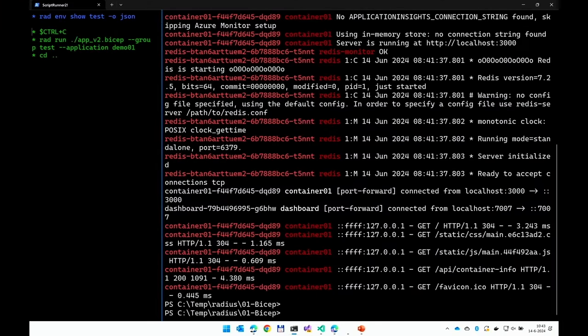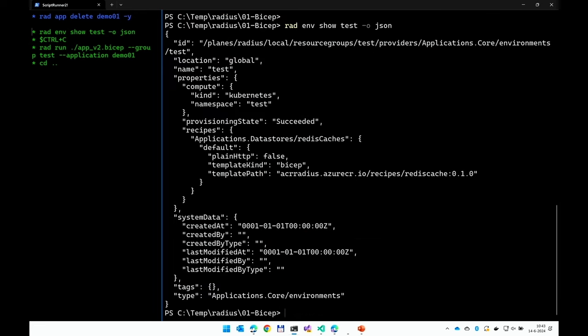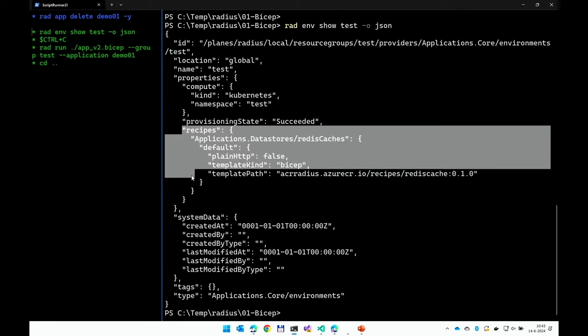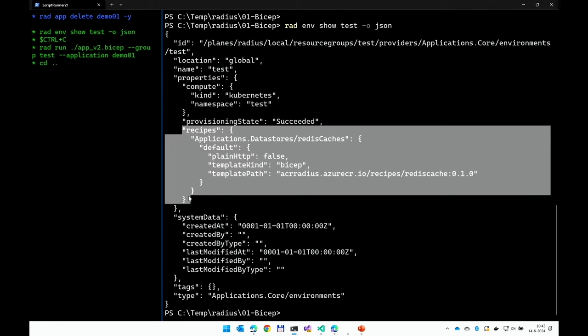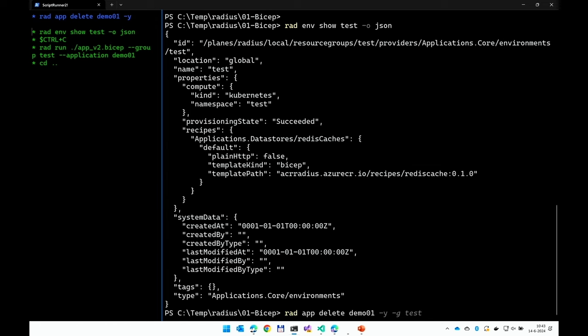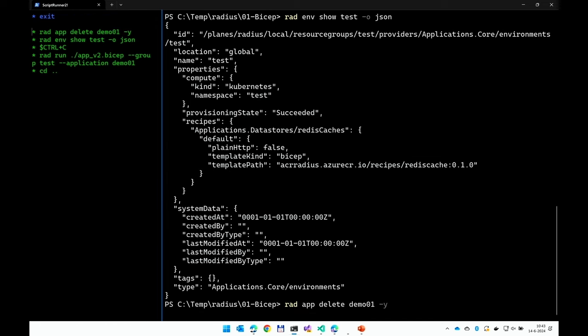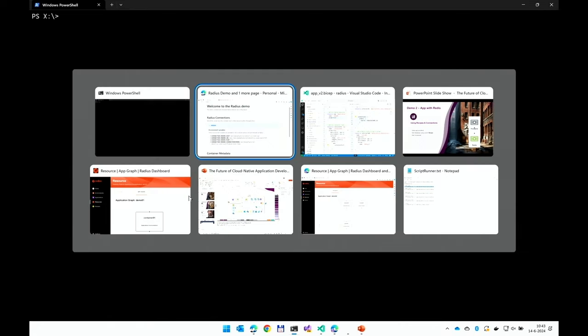Let me kill the application and show you the environment definition using the Radius CLI. As you can see, the recipe I just added to my Bicep definition is now also part of the Radius infrastructure. I'll delete the app and continue on to the next slide.